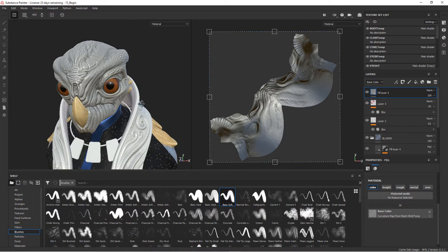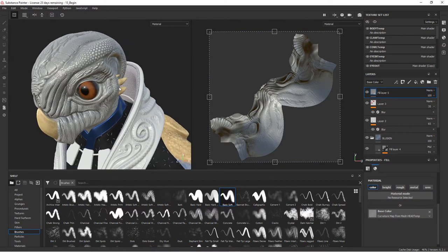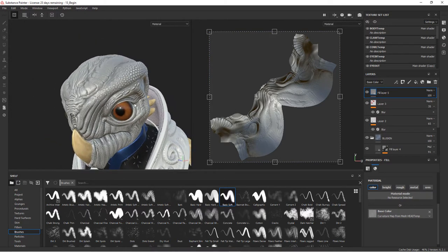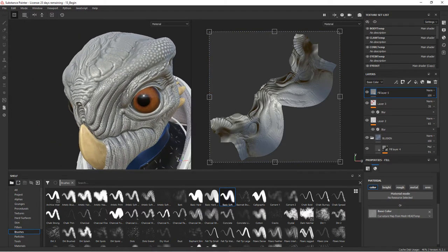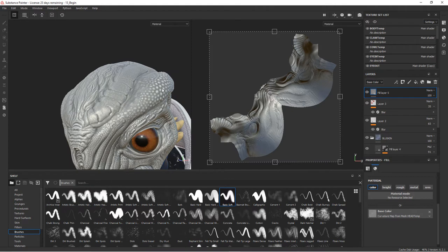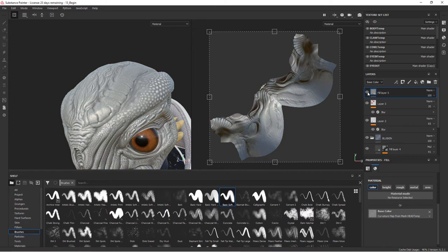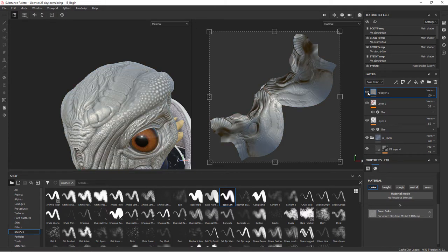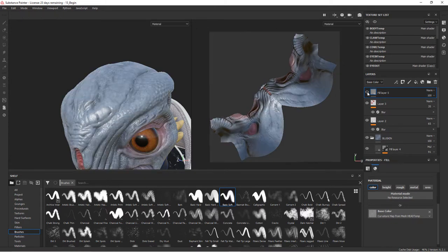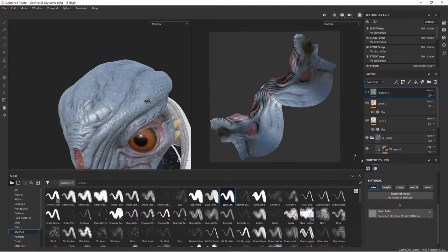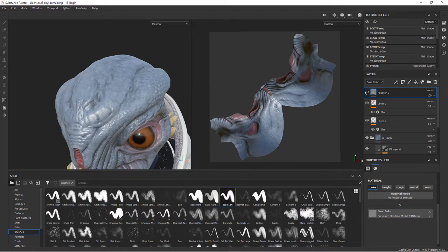Now it just adds it on the top, and you can see all that's really happened is it's added white areas on the high spots and dark areas in the low spots. If I turn it off and on, you can kind of see the effect of that.